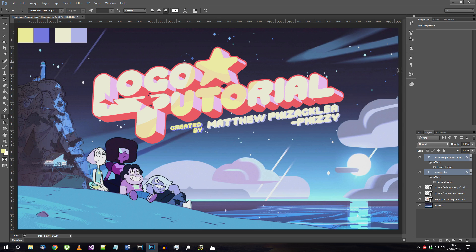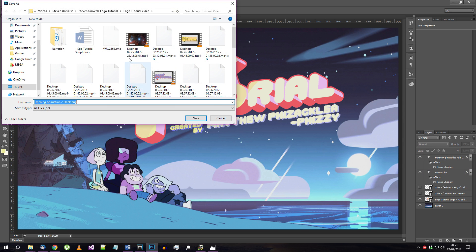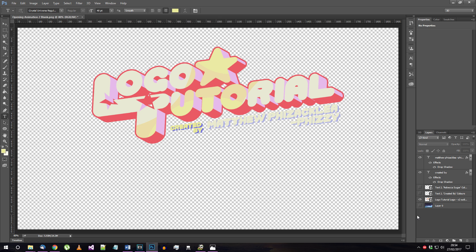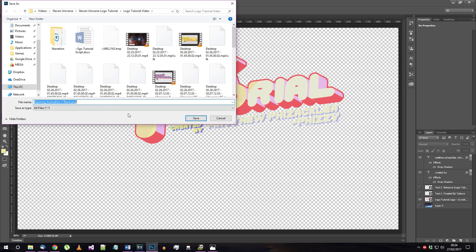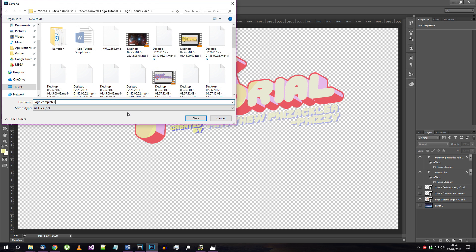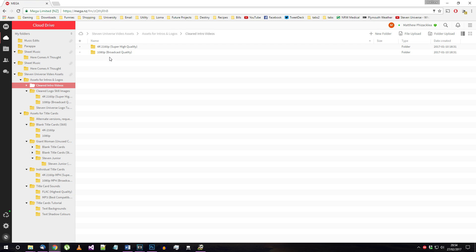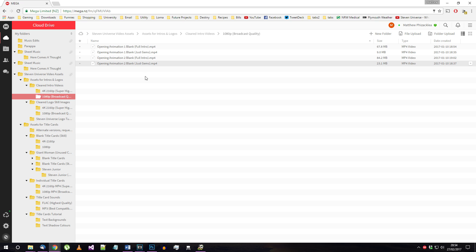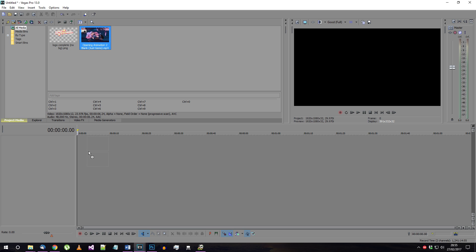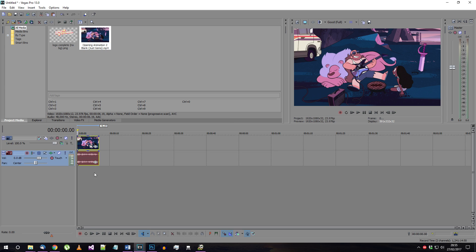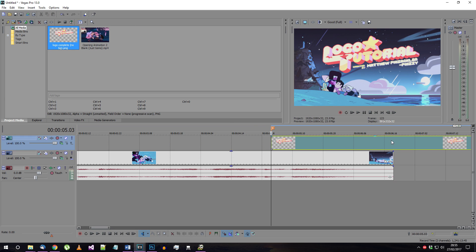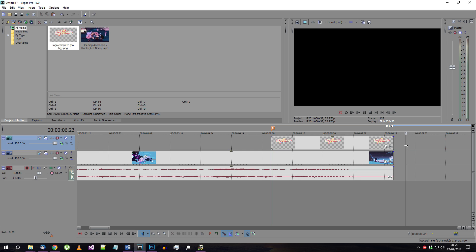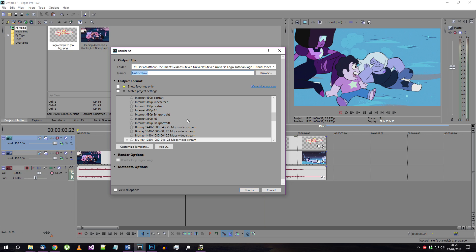If you're happy with a still image, you can just save what you've done here to a PNG or JPEG and use it how you'd like. If you want to add it to a video though, hide everything but your logo and credit text and save that as a transparent PNG. Download whichever cleared intro video you need from my mega folder, add it and your logo to your video editor of choice. I'm using Sony Vegas here. Place the video on your timeline, followed by the logo PNG at the point when it's needed. Simple. All you need to do from here is render the video. You can see the full results of this at the very start of this video.